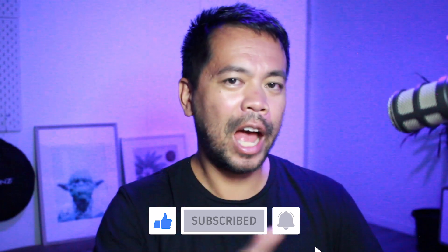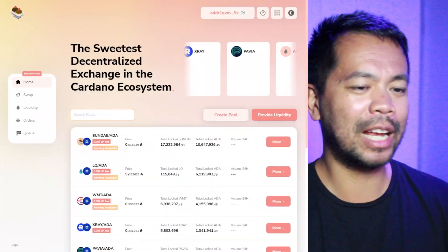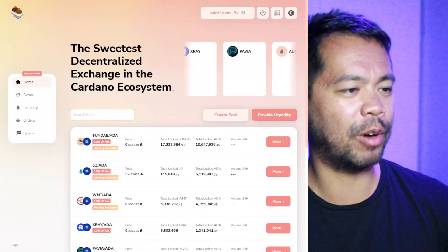I am going to take you through the process of staking your liquidity pool tokens into the particular yield farming pools so you can earn your extra SundaySwap tokens. It's quite easy to do and I'll take you through the process right now.